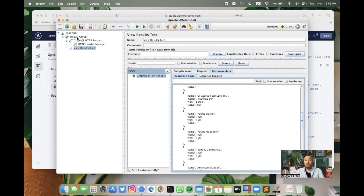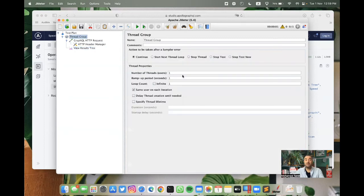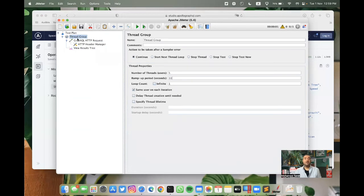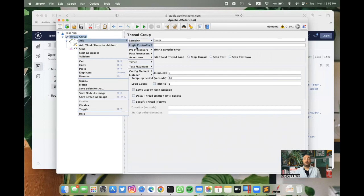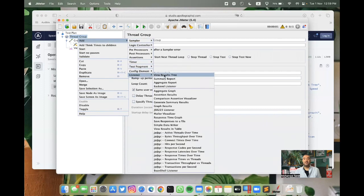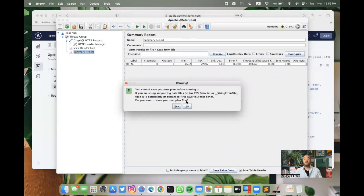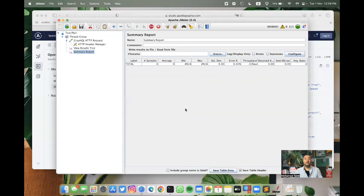If I want to do some performance testing or adding more users to this, I can add here maybe five users ramping in 10 seconds. And let's have just one iteration per user. And also add Summary Report. And if I execute the test right now,